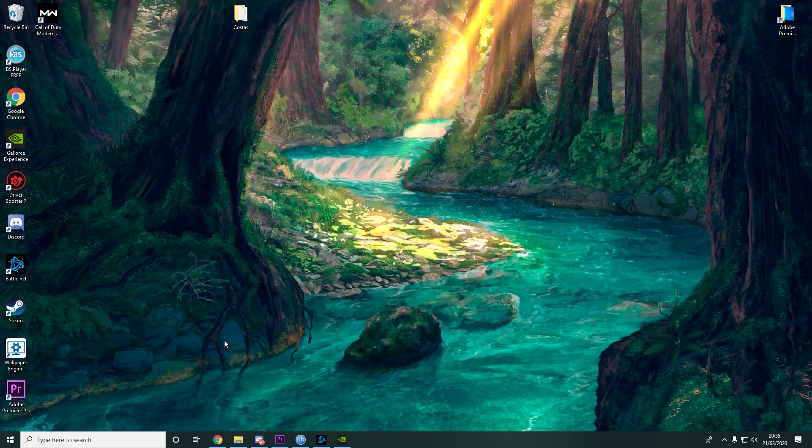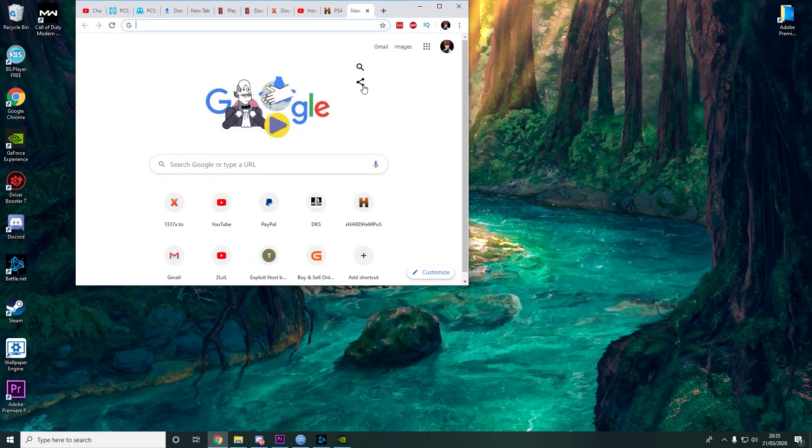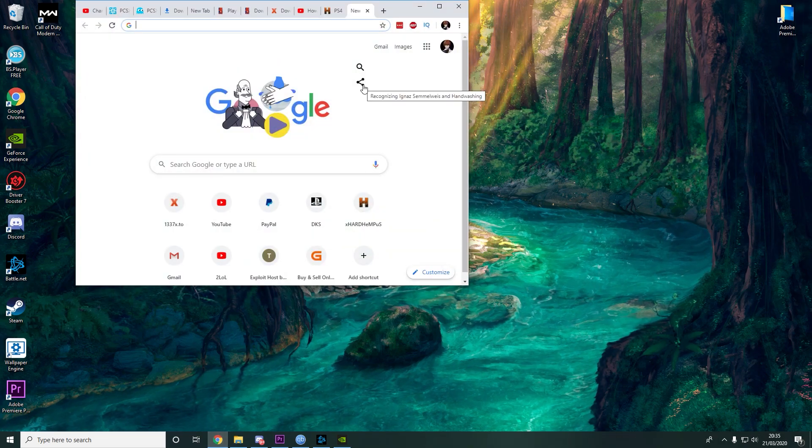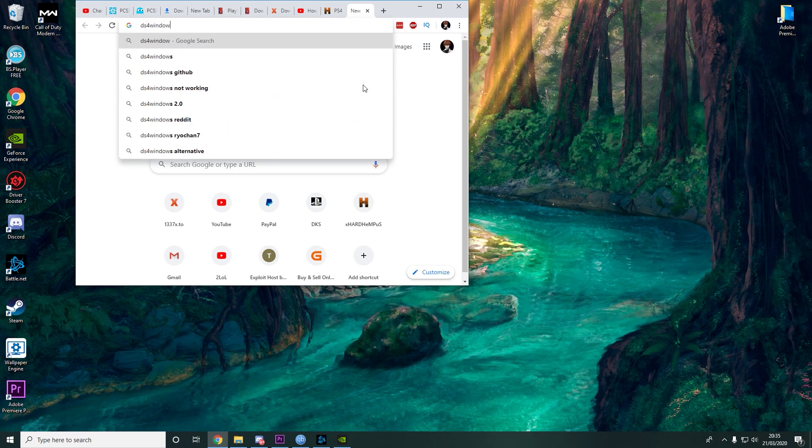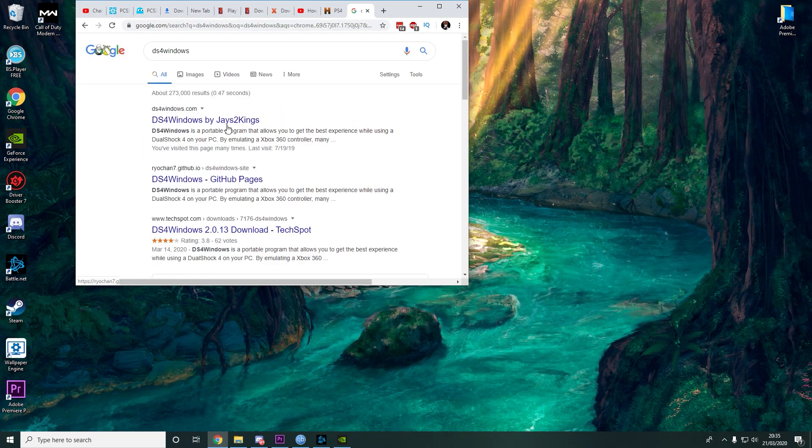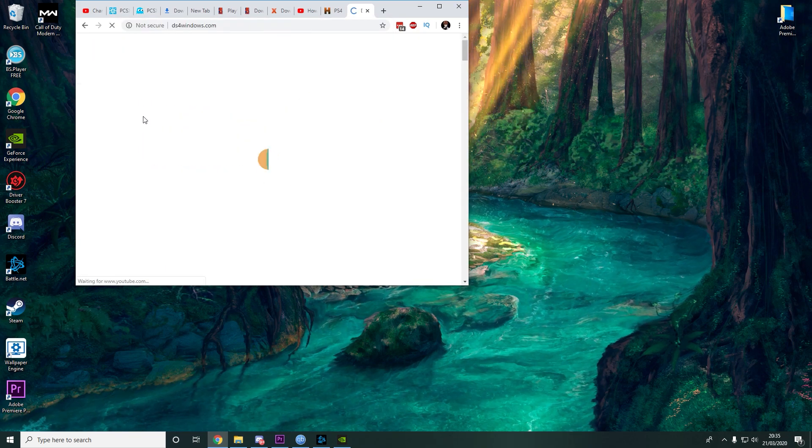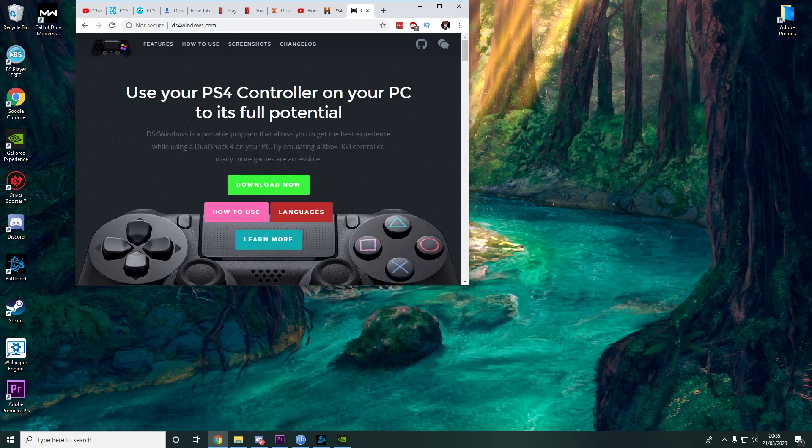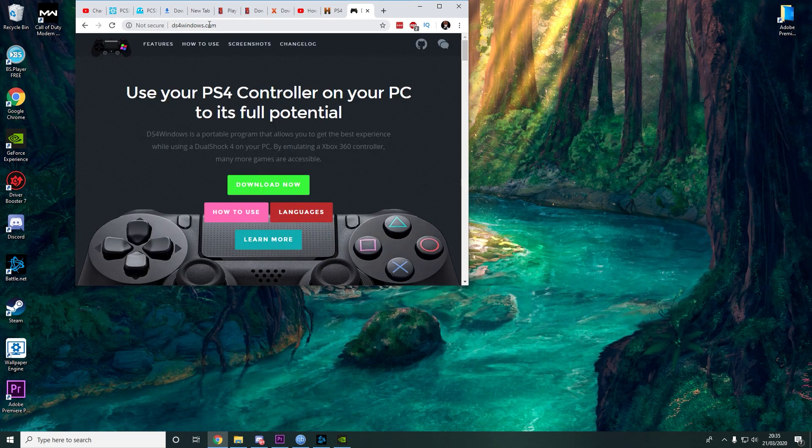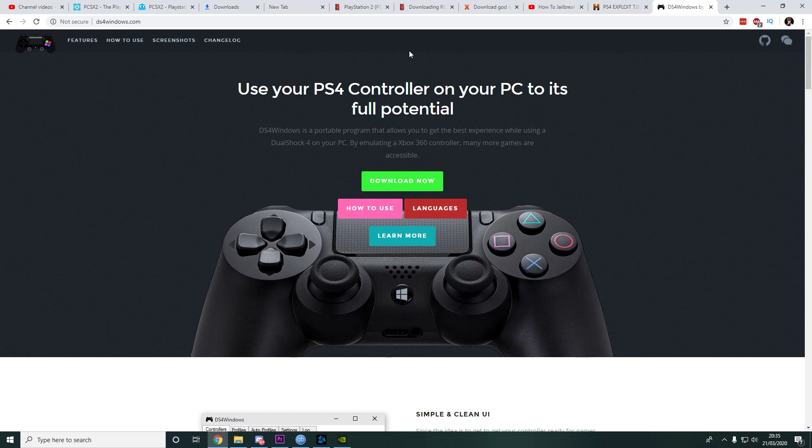What you have to do is go to your Google Chrome and type DS4 Windows. After that, you just press the first choice. Here we have DS4Windows.com. This is the driver.